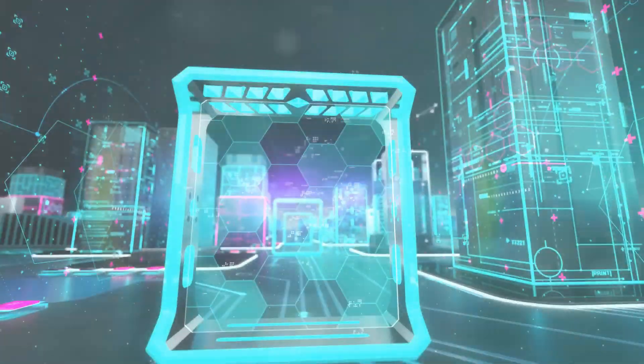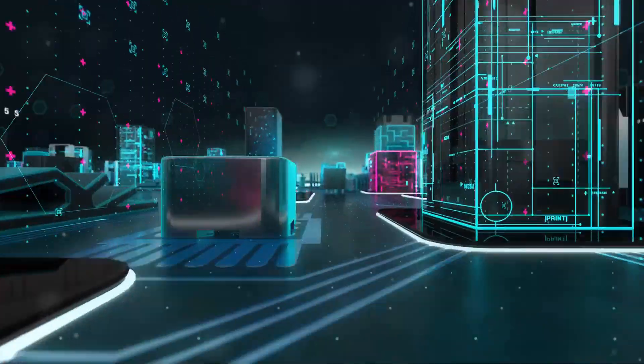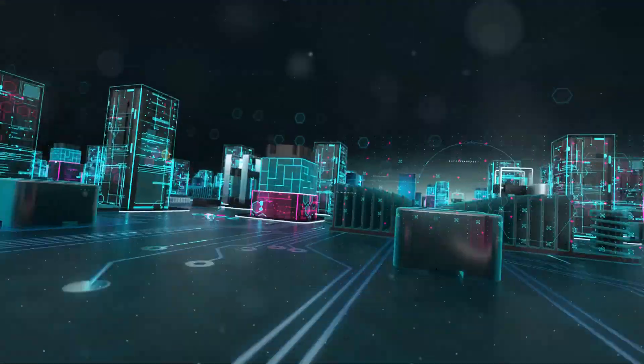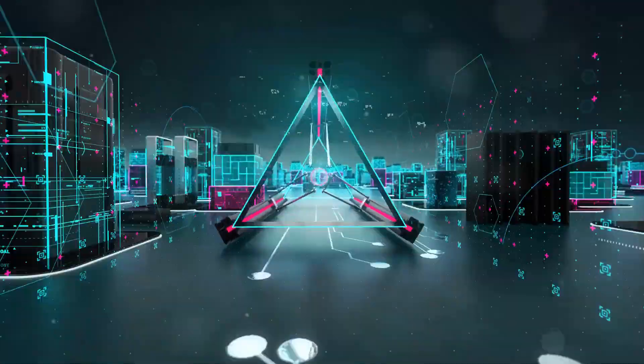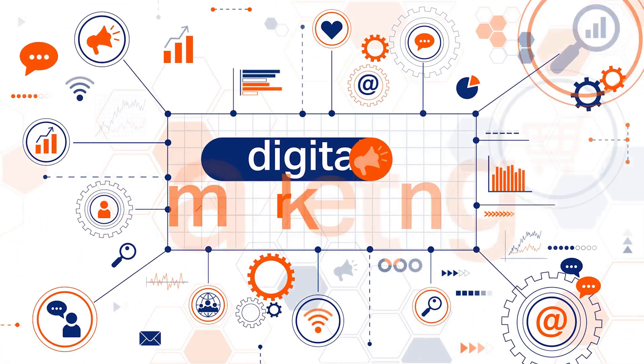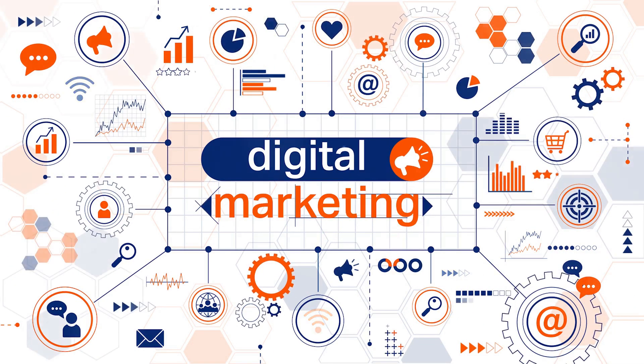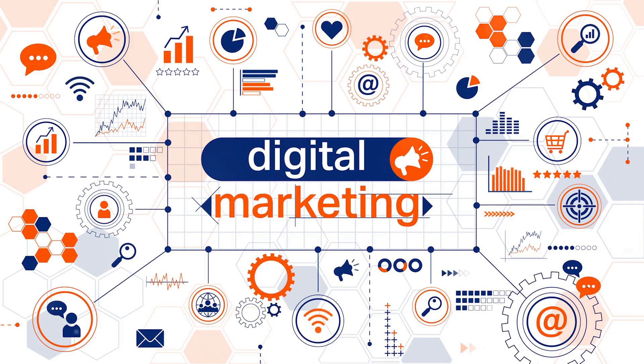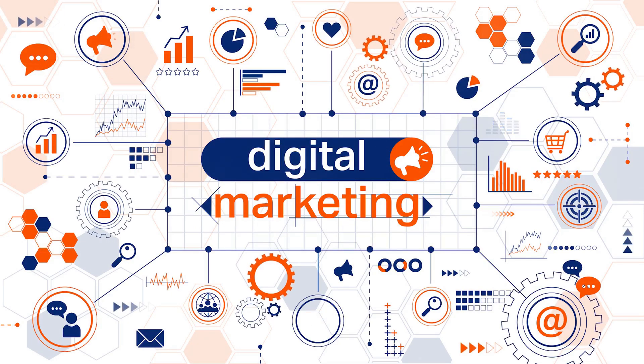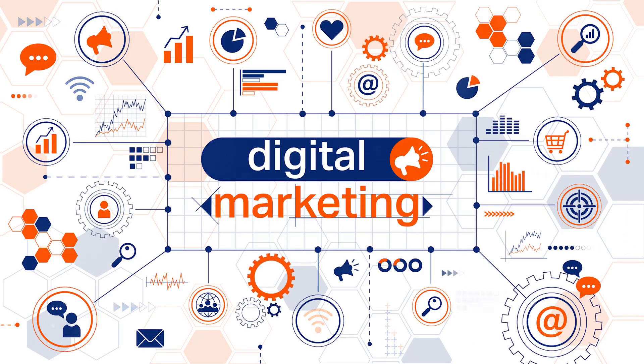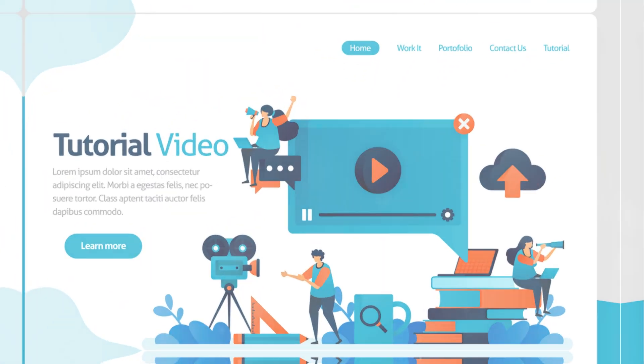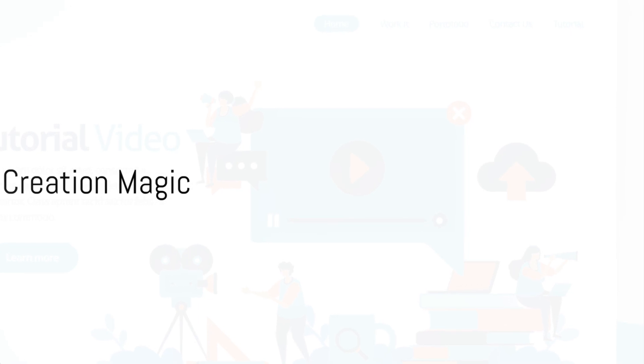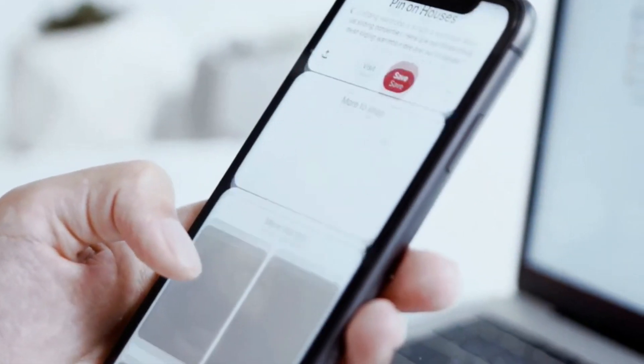From Google My Business enhancing your local SEO to harnessing the power of social media giants like Facebook, Instagram, and Twitter, we'll dive into creating compelling content, engaging with your audience, and optimizing your online presence. But it's not just about being present, it's about standing out.